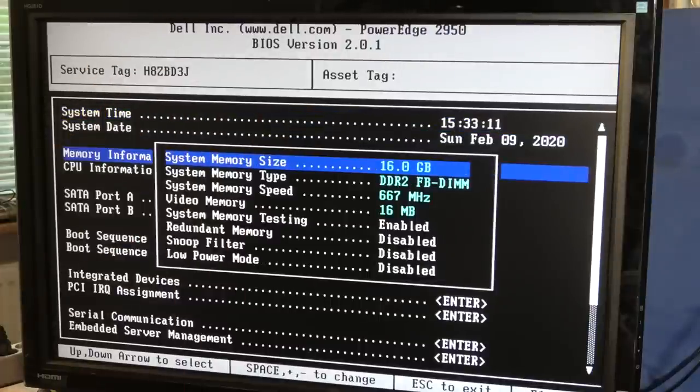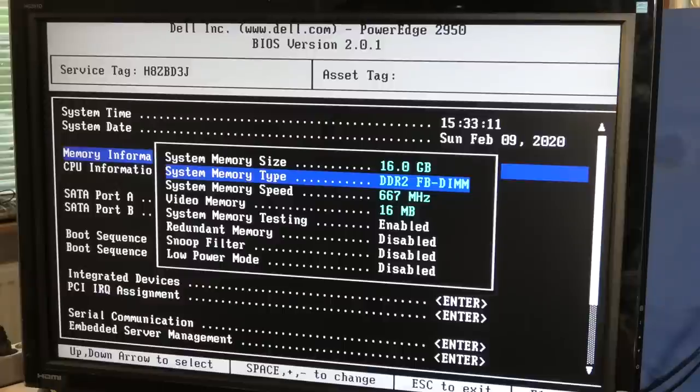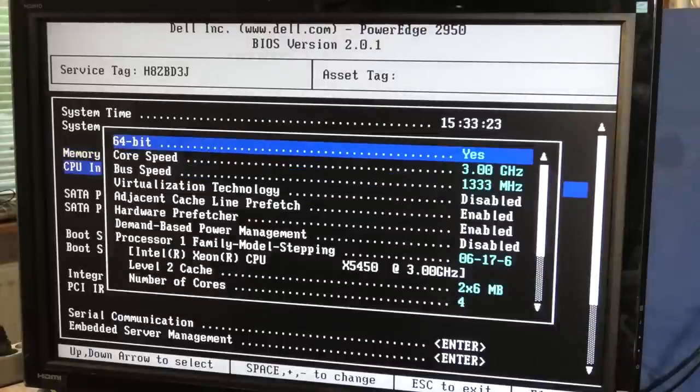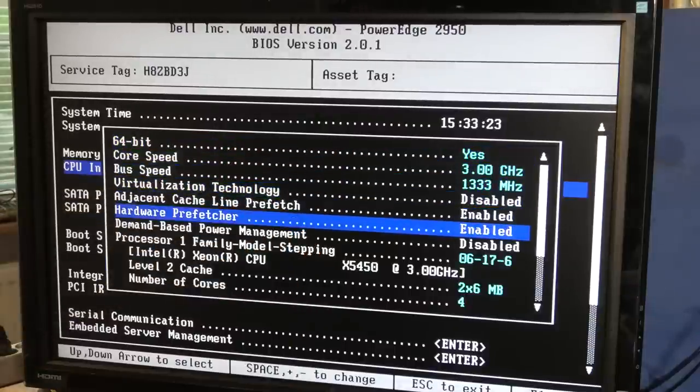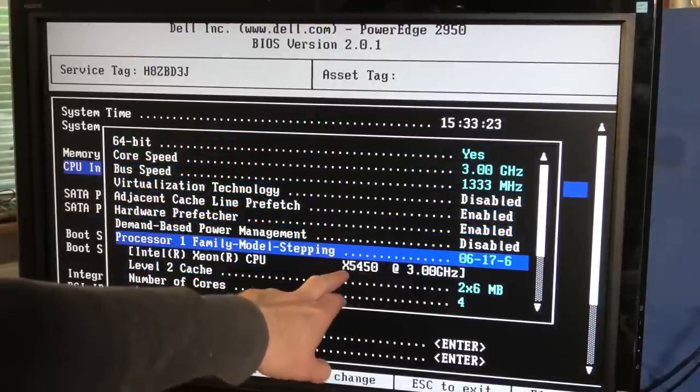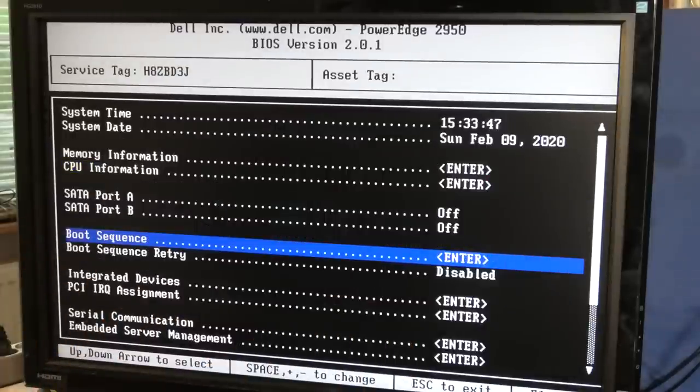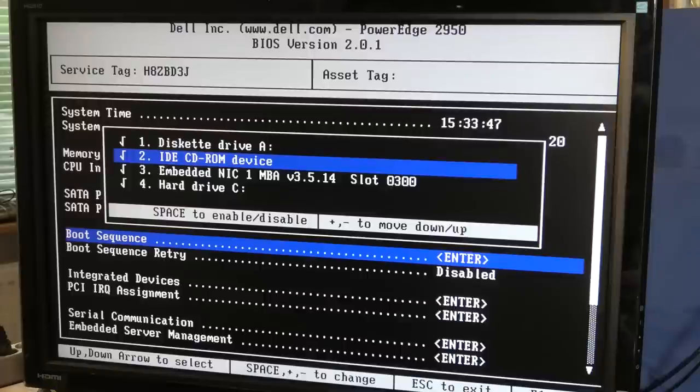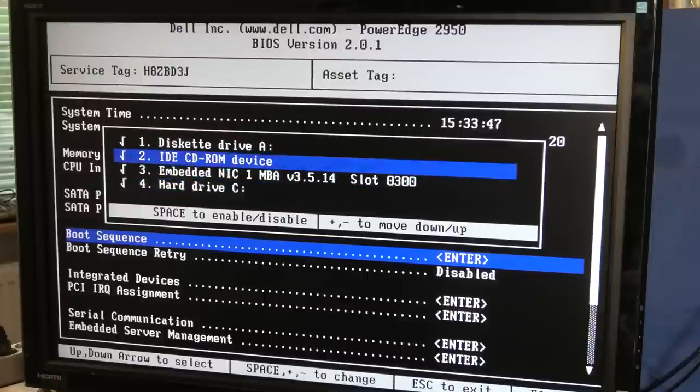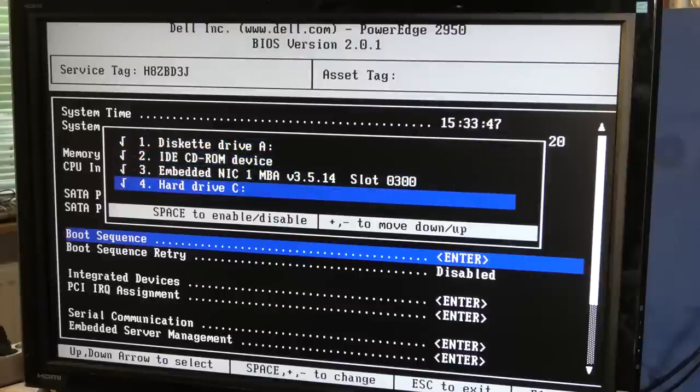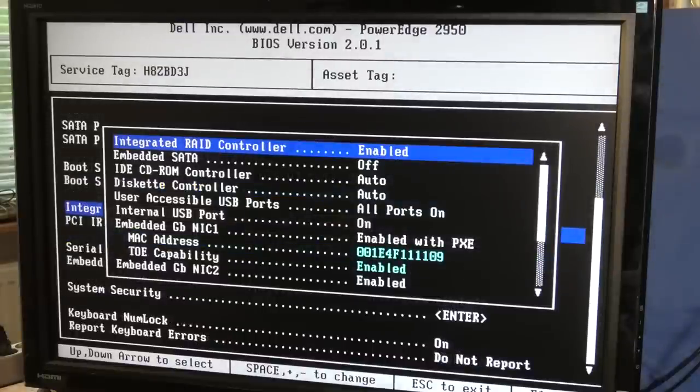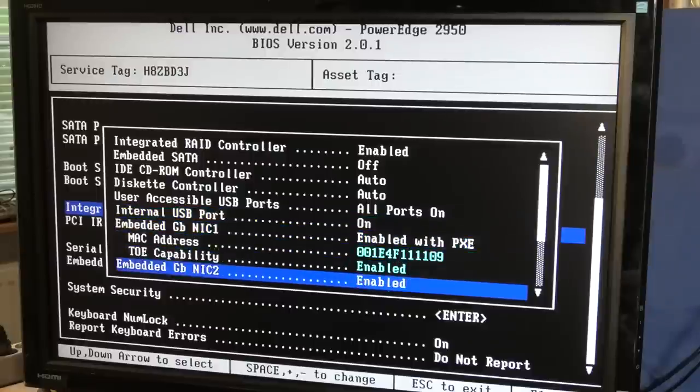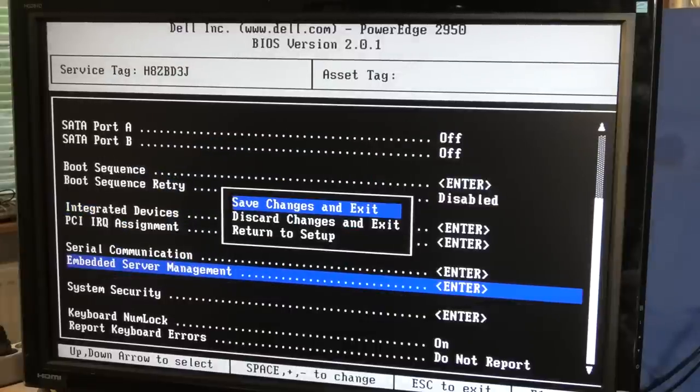Memory information: 16 gigabytes DDR2 FB-DIMM. CPU information: 3 gigahertz X5450s, two of them. Let's just check the boot sequence. It boots from a drive, the CD-ROM drive, network, and the C drive. What if I wanted to add that USB device? Internal USB port is on. Let's save and exit and I want to go into the RAID controller and see if we can set up a RAID on those four drives.